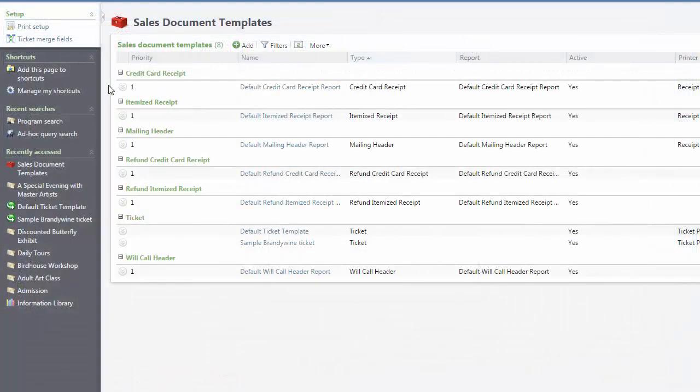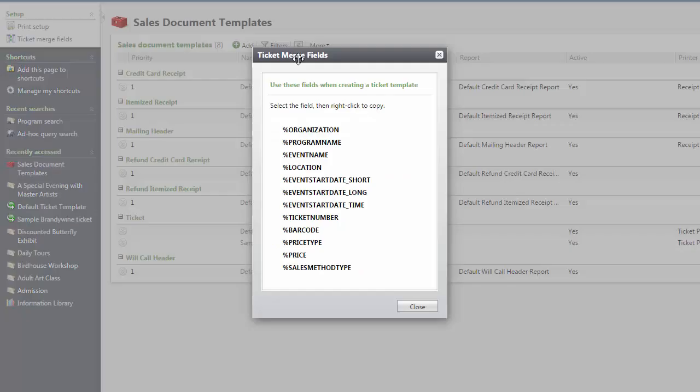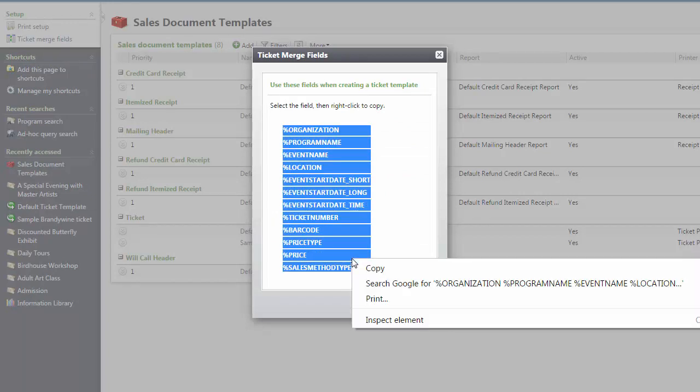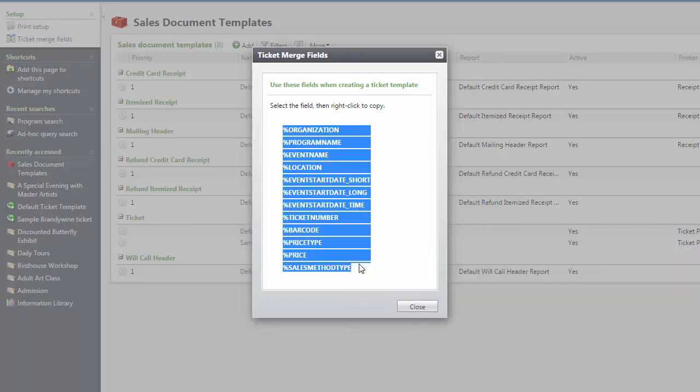Next, you'll need to get the list of merge fields. From the Sales Document Templates page, click Ticket Merge Fields under Setup. Select the list of merge fields and paste them into the SVG document.